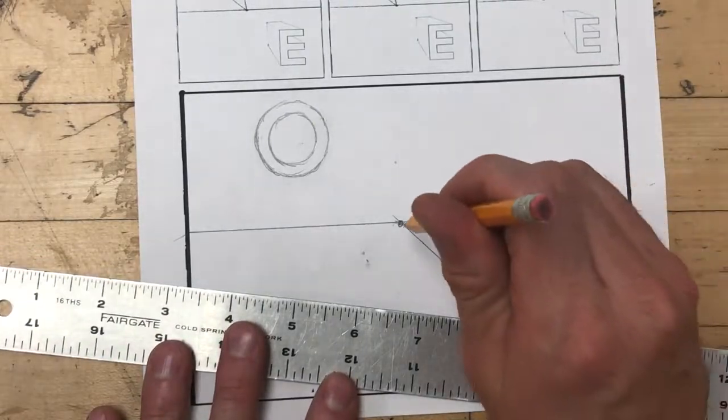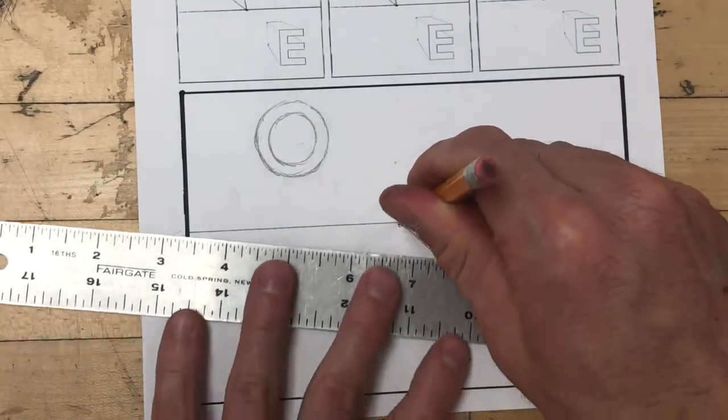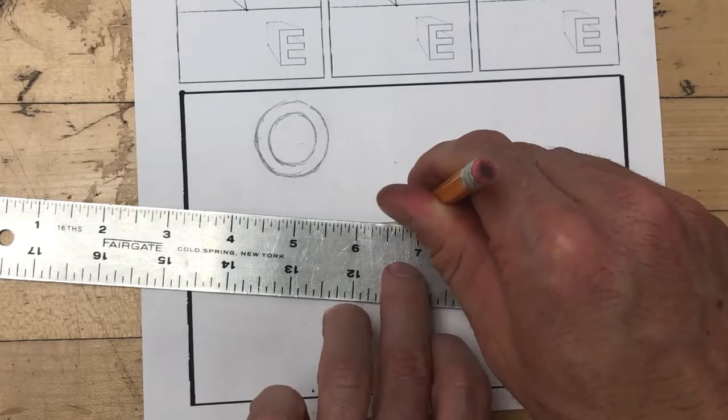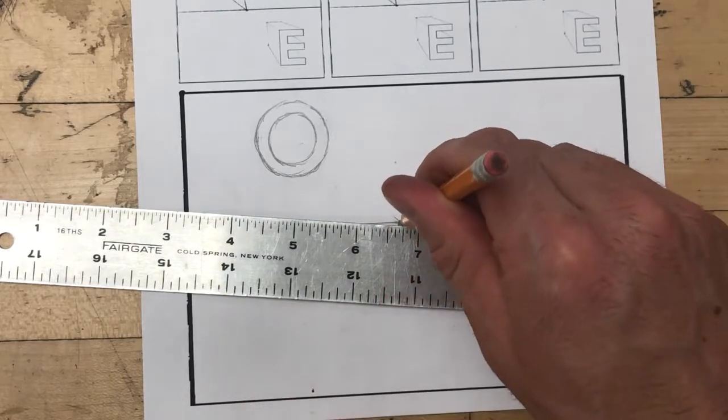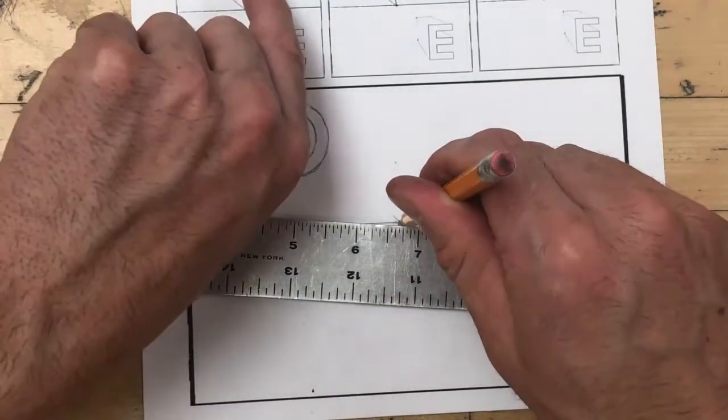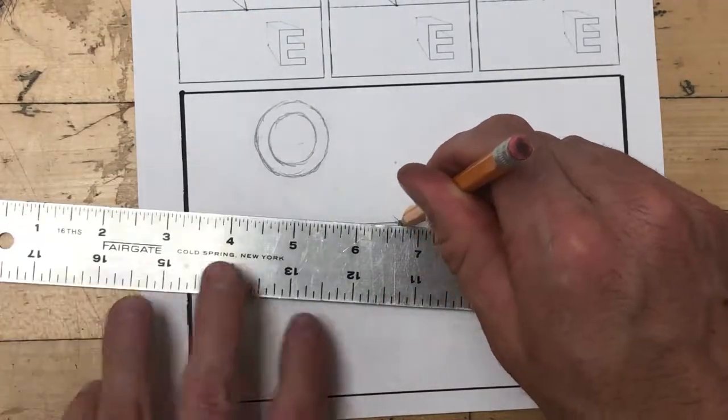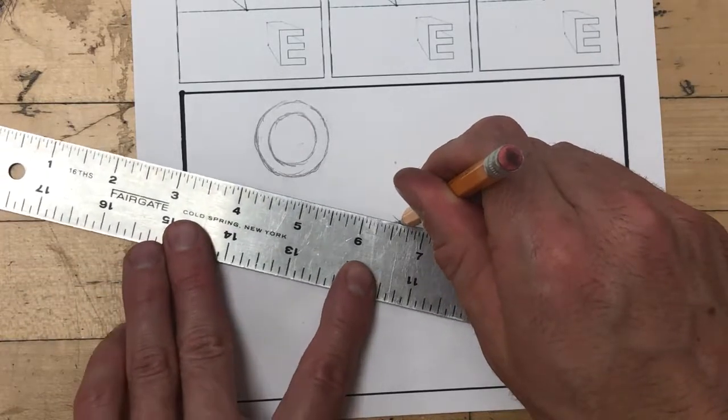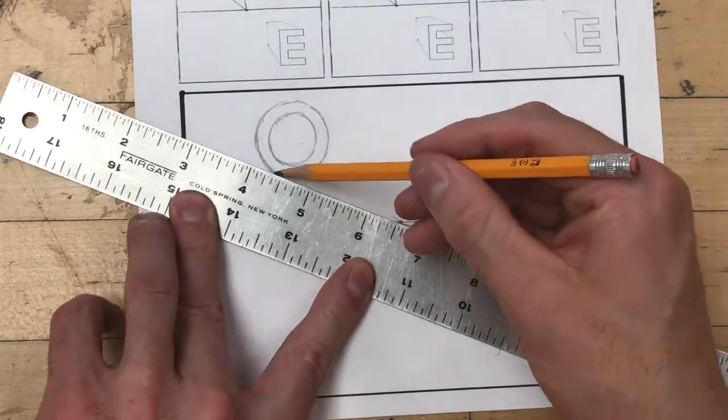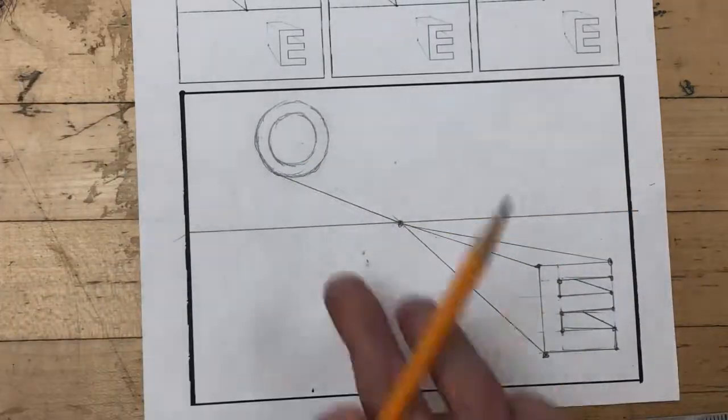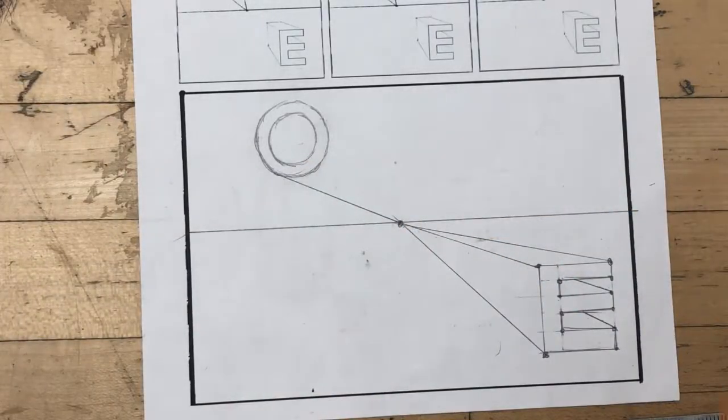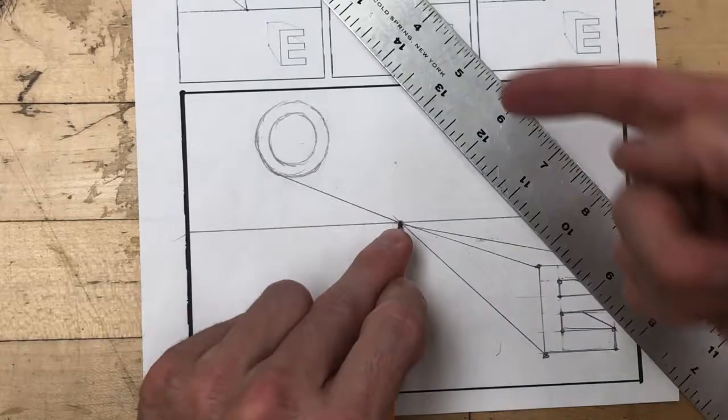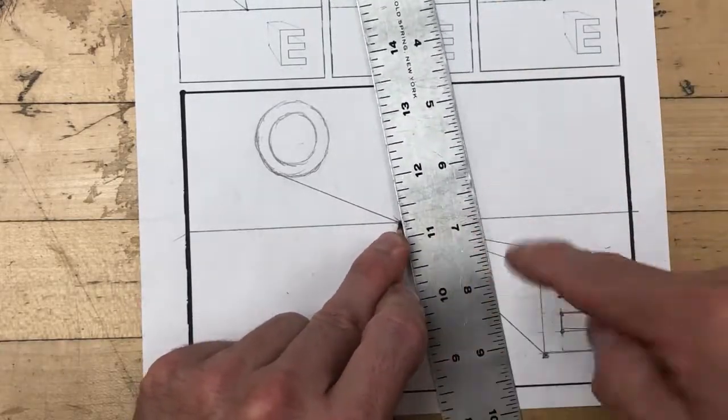You place your pencil on the vanishing point, you line the ruler up against the pencil tip, and I'm going to rotate the ruler towards the form of the letter O until it touches the edge. When it touches the edge I'm then going to draw in the orthogonal line, like so. I'm going to do the same thing on the outside edge of the letter O.